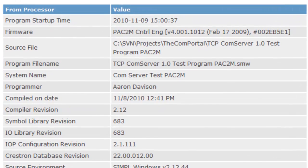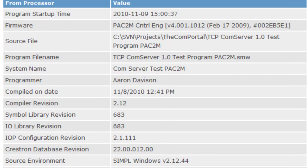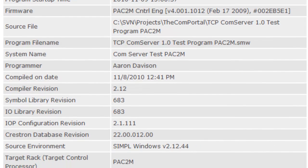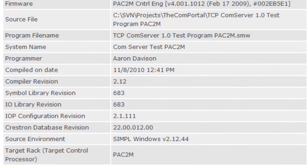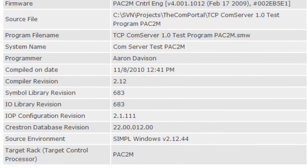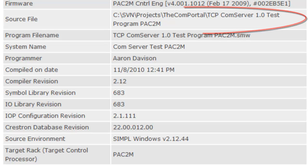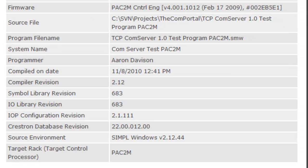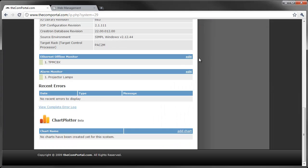Next we have all the program header information. Now you can get this information of course if you remotely connect to a processor, but it's nice to have it in one spot for all your systems together. It's really handy to see which path a certain program was compiled from, or who the last person was that worked on it.